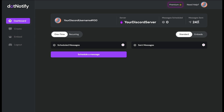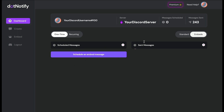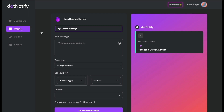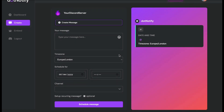To set up a reminder message, it's really easy. You can do this in two ways: you can set up a standard Discord message as a reminder, or you can create an embed-style message. In this video I'm focusing on a standard message, but I'll show you where to do the embed option as well. Just click on 'Schedule a Message' or the 'Create' button on the left-hand side to go to the message builder.